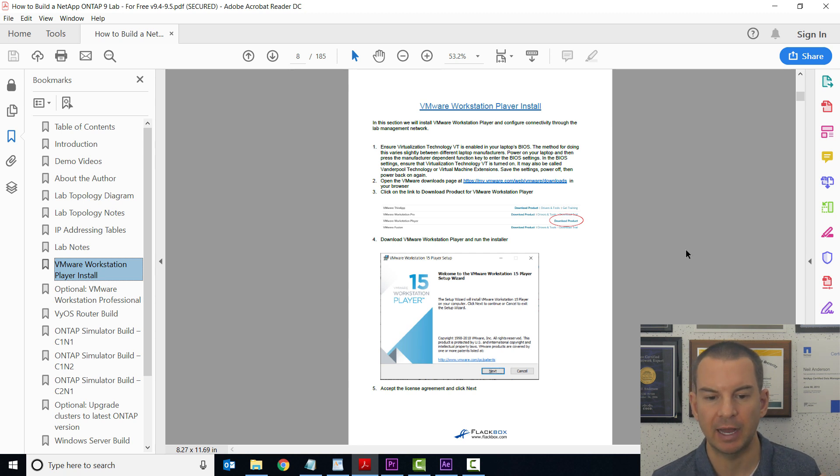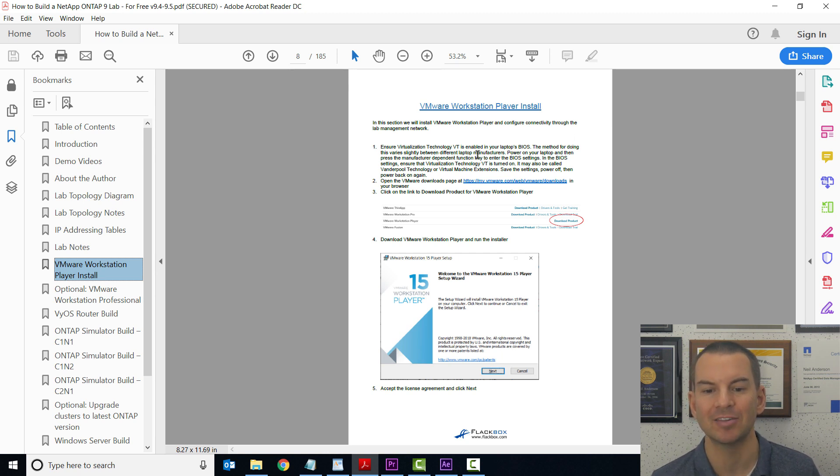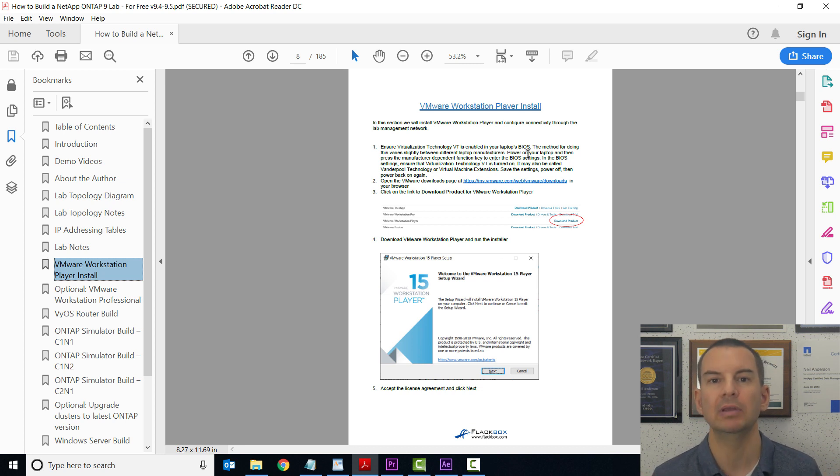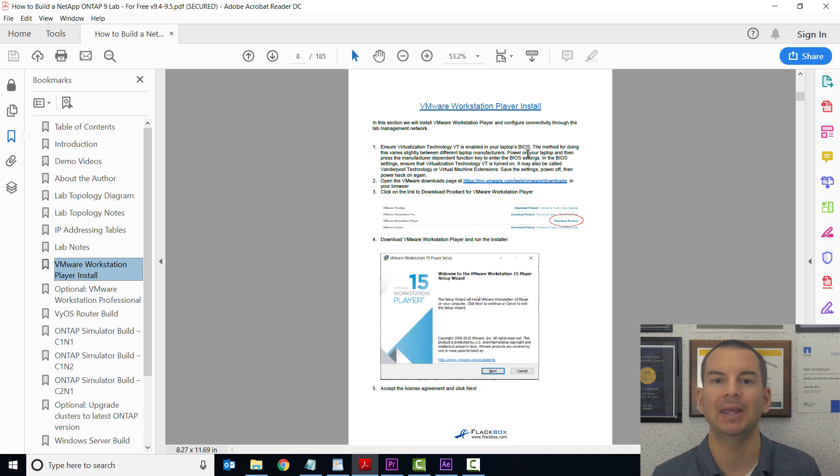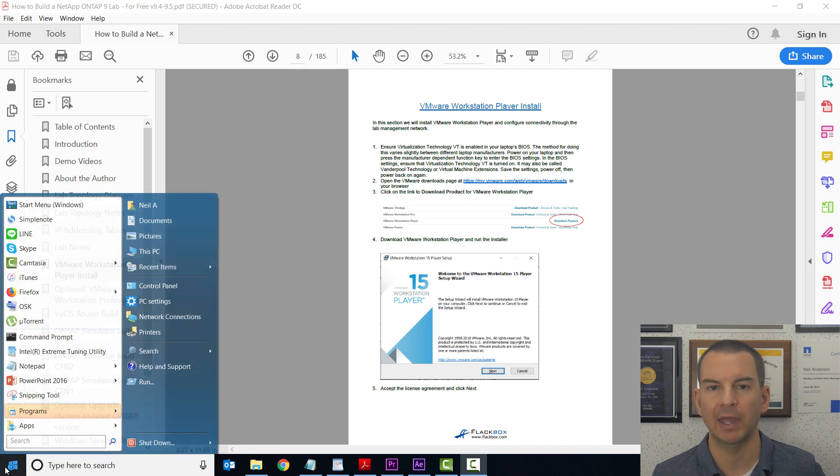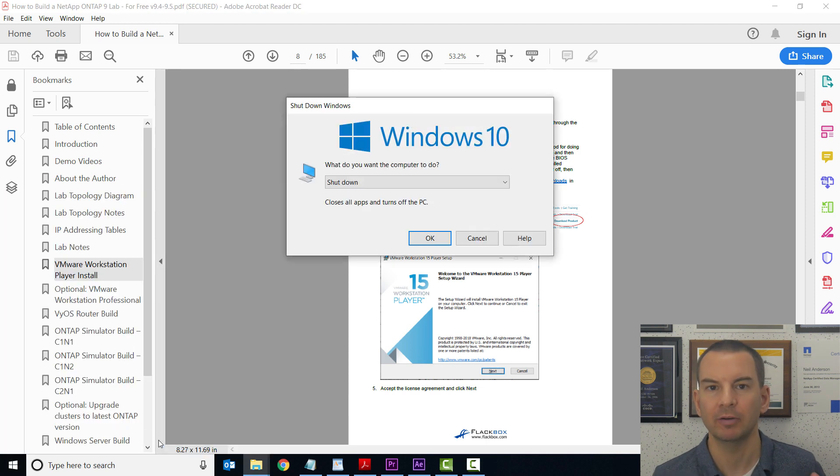The first thing to do is ensure that VMware virtualization technology VT is enabled in the laptop's BIOS. I'm going to reboot now, and when the laptop comes back up, I'll break into the BIOS and check that the settings are enabled for VMware.